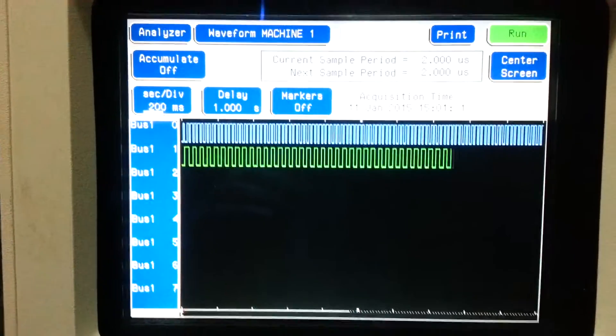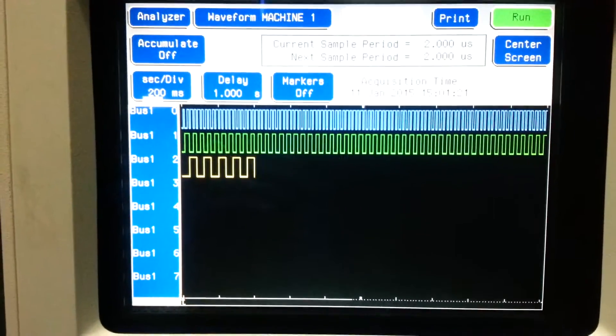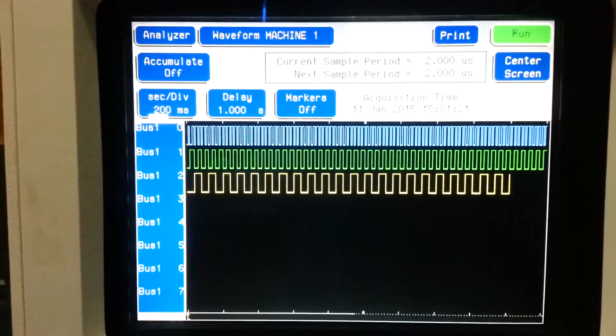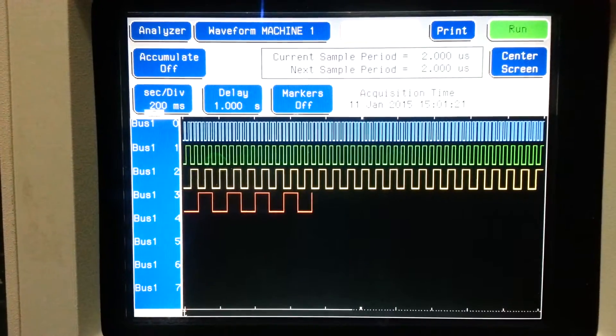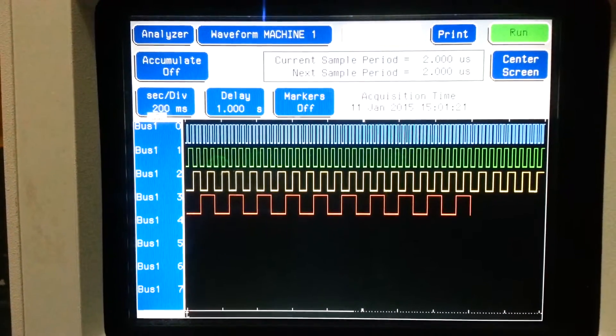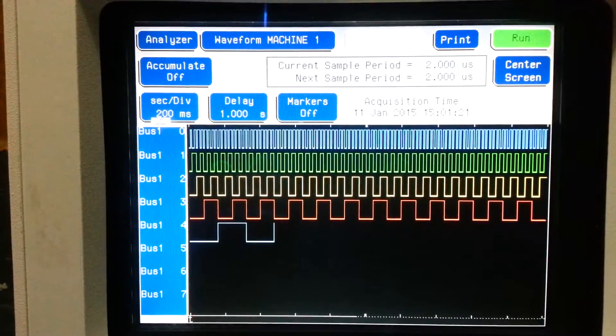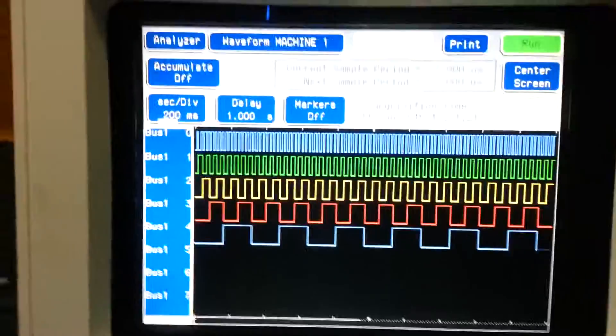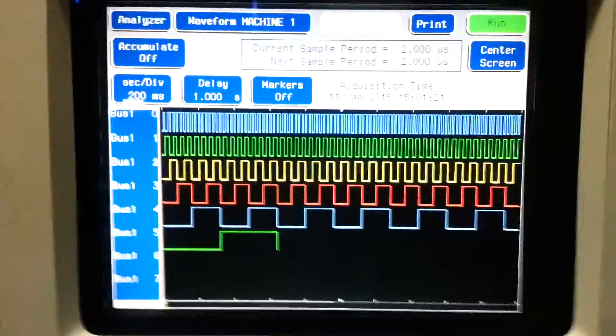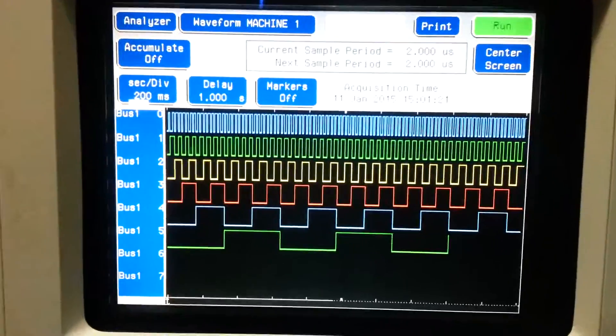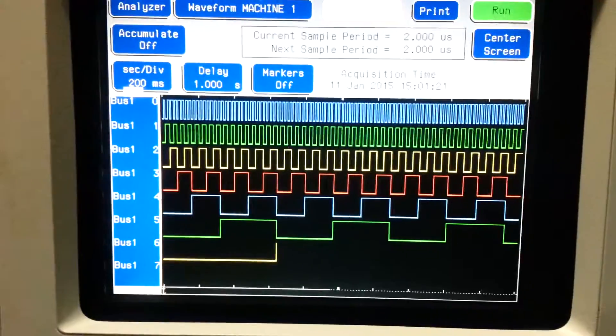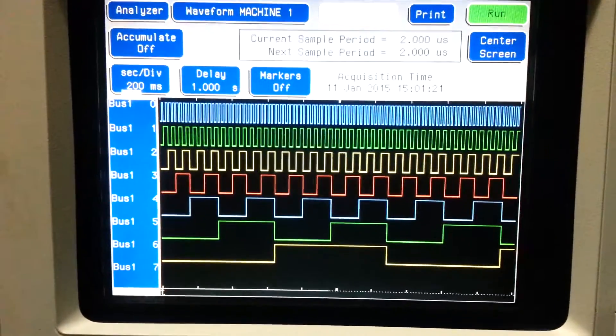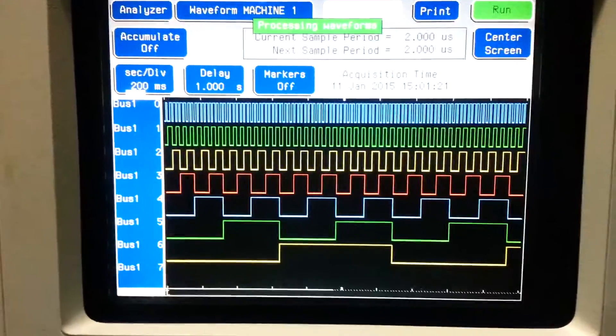So this is probably the slowest part of the whole thing because it's processing the entire memory buffer. So that's our 8-bit binary counter of all eight lines.